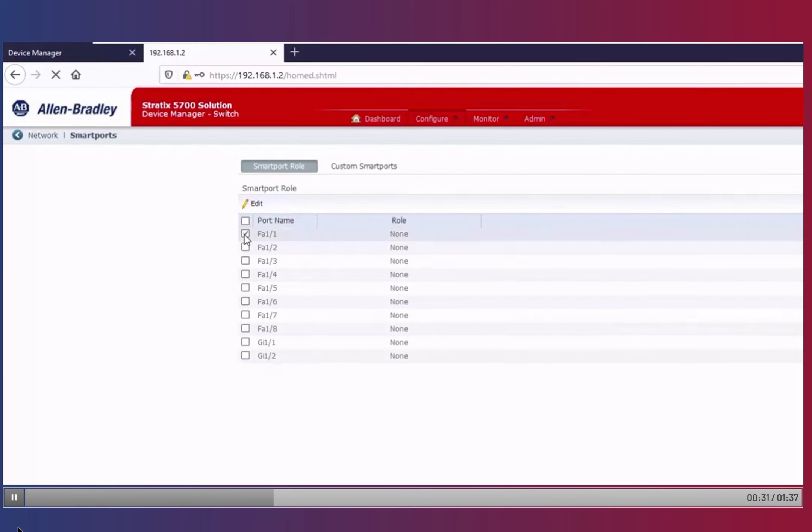To modify the role, check the box next to the port name, then click Edit.